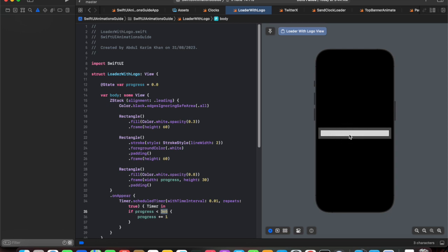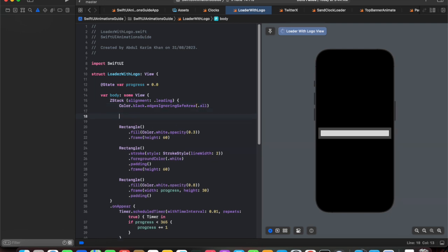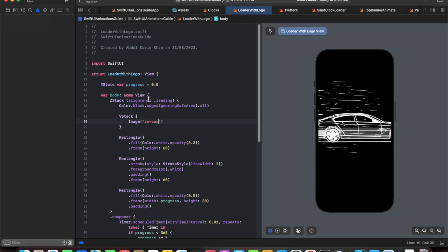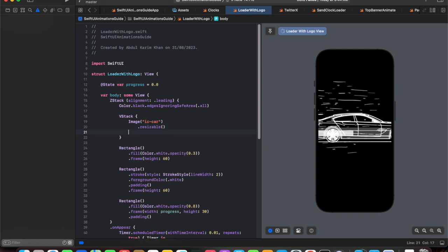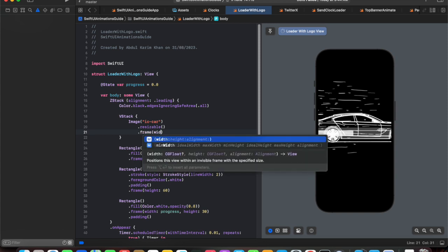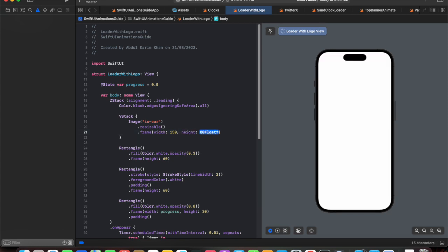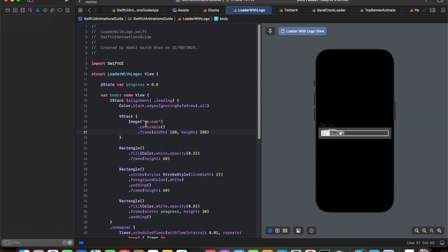Now we need to add a logo or image to make the animation more appealing. I'm going to add a car image. To place it above the rectangles, we add a VStack inside the ZStack and use an Image named `ic_car`, which is stored in my assets folder. I make it resizable and give it a width of 150 and a height of 200.